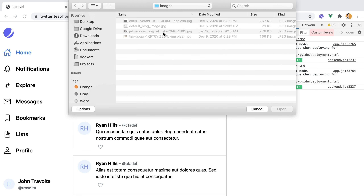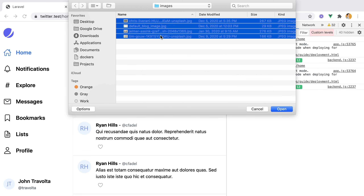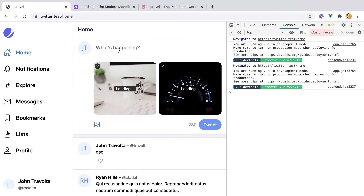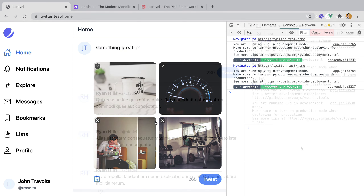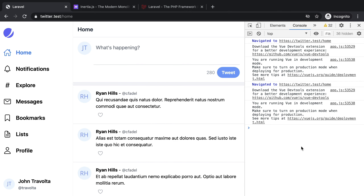Let's implement image attachments to our tweet form. It's a long video, feel free to speed up or skip the parts you find boring. Enjoy, subscribe and click the bell button.